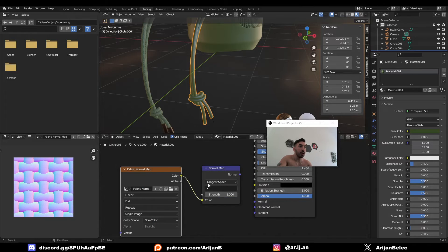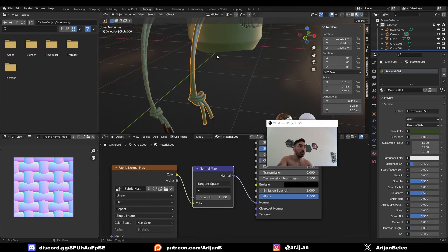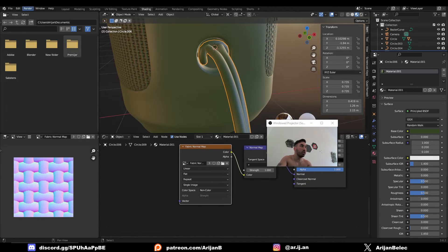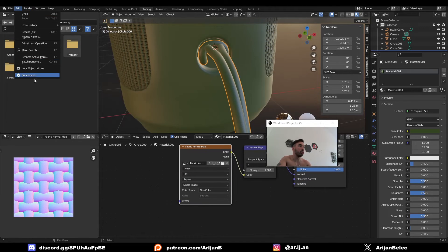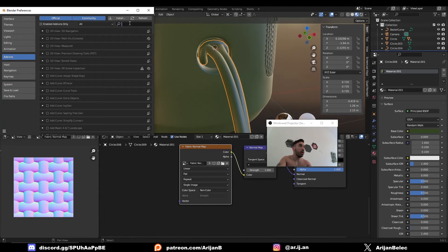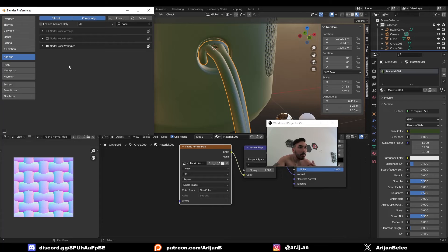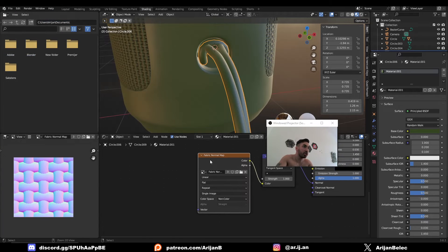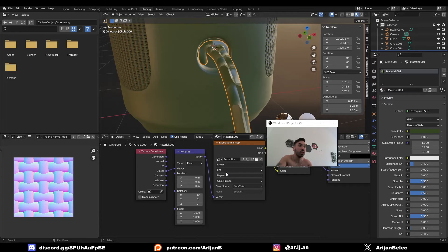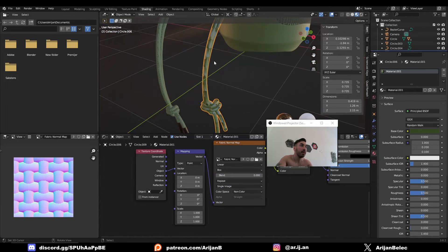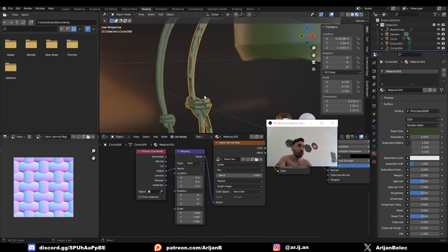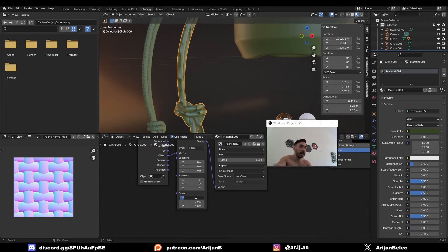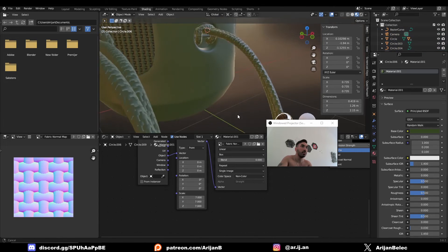Then you want to use your Node Wrangler, so go to Edit > Preferences > Add-ons and type in Node Wrangler. Check this box—this is going to make mapping textures a lot easier. Then just press Ctrl+T on this and go Object > Connect Object to Vector and set this to Box. Now your texture is mapped on your string. You just have to tile it a little bit, so set the scale to something like 7, 7, 7, or maybe you can go even higher than that if you want to.